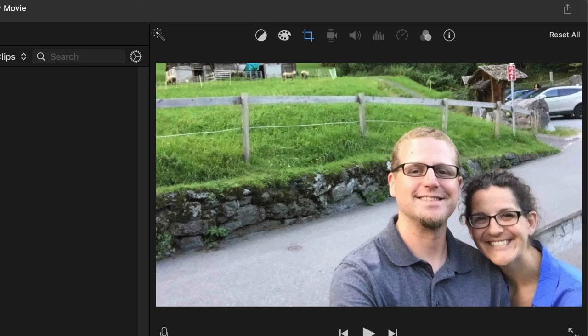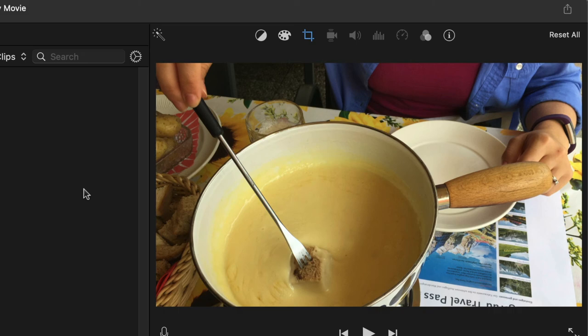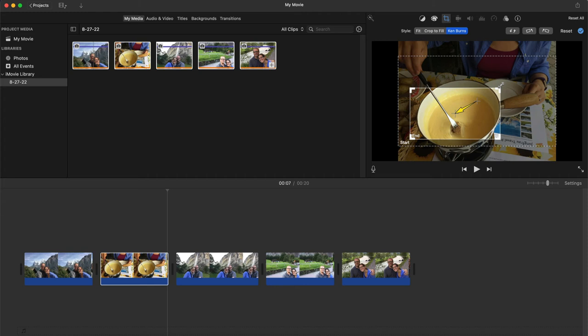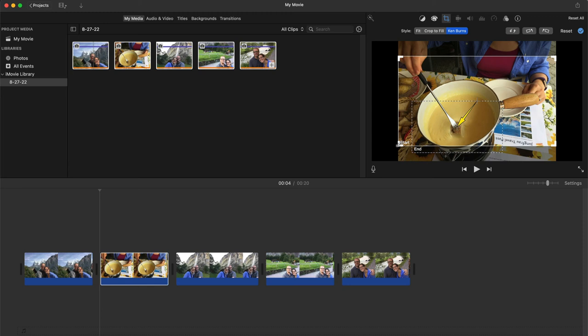That's how you can manipulate how long or what direction things are going. On this cheese one, on the fondue, if I wanted to, instead of zooming in or zooming out, if I wanted to move sideways, I could put the end right here, right in the center of that cheese.